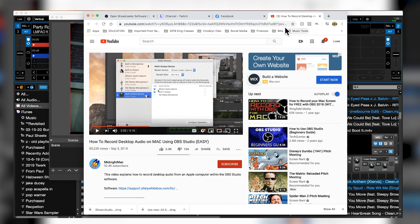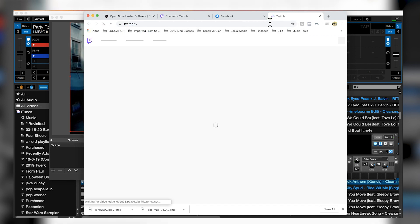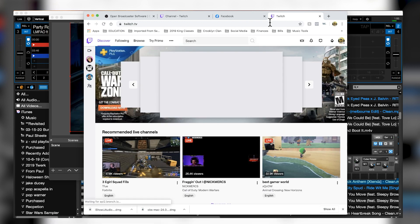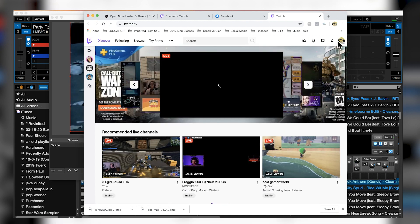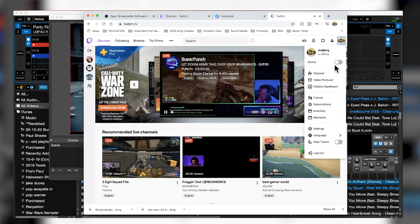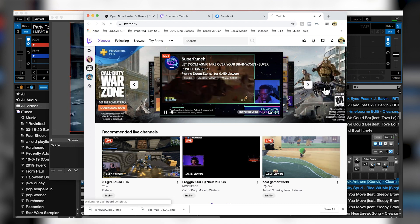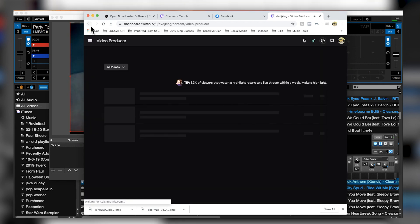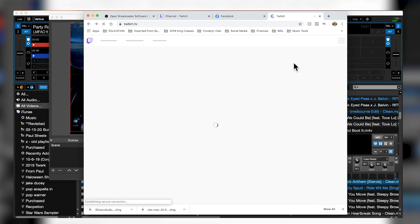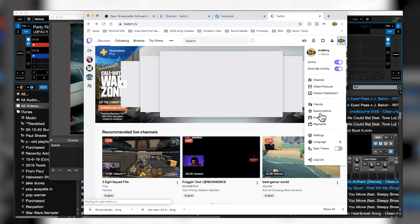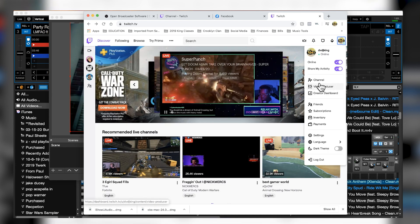All right, so now that we got everything working on the computer end, let's go ahead and see if we can do this live now. So go to Twitch, pull up your account, turn it online. Probably don't want to go to that one. Let's go to your channel.